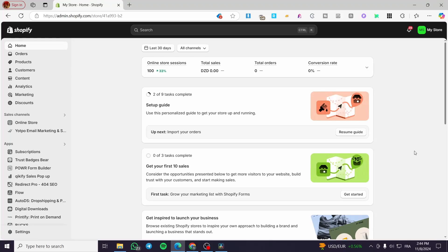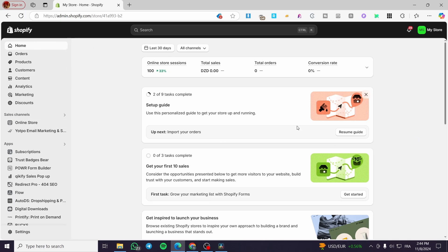Hey guys, welcome back to the channel. In today's video, I'm going to show you how you can customize the home page on the Shopify Dawn theme. It is very easy and very simple — all you have to do is follow the tutorial from the beginning to the end and you are going to be good to go.